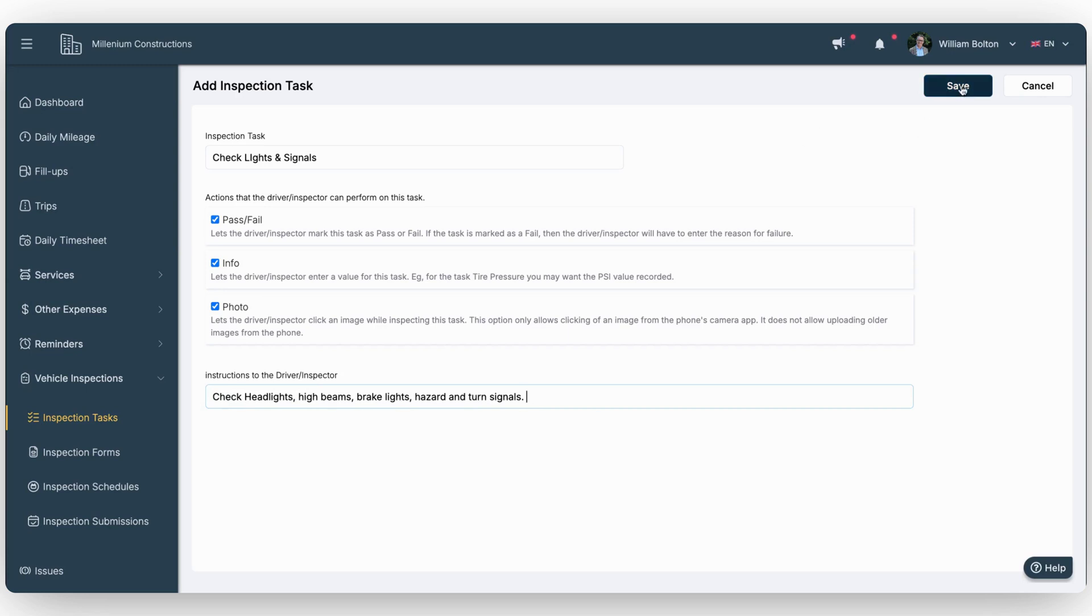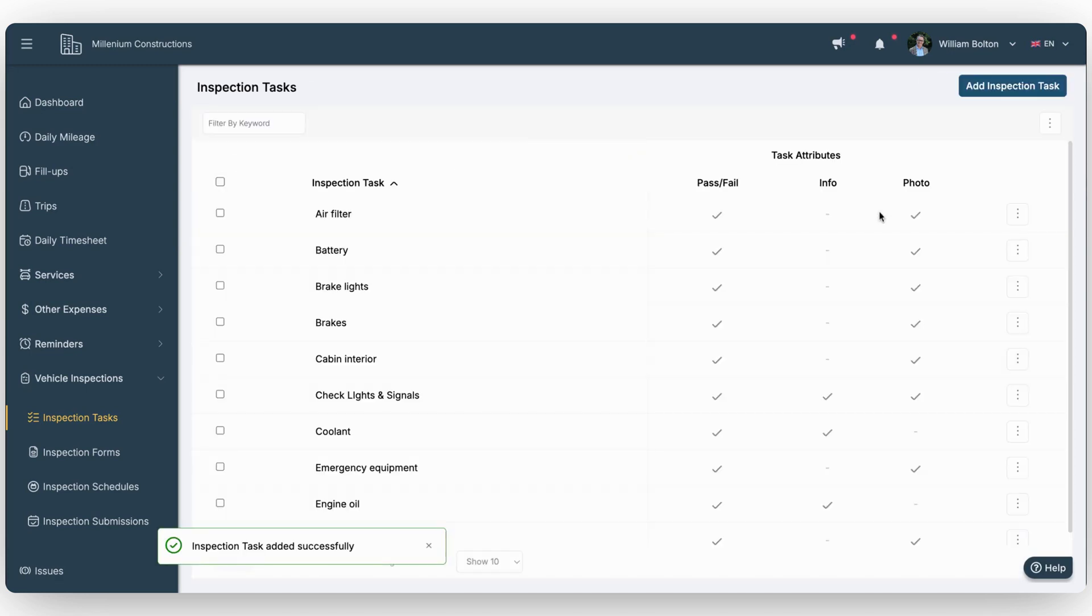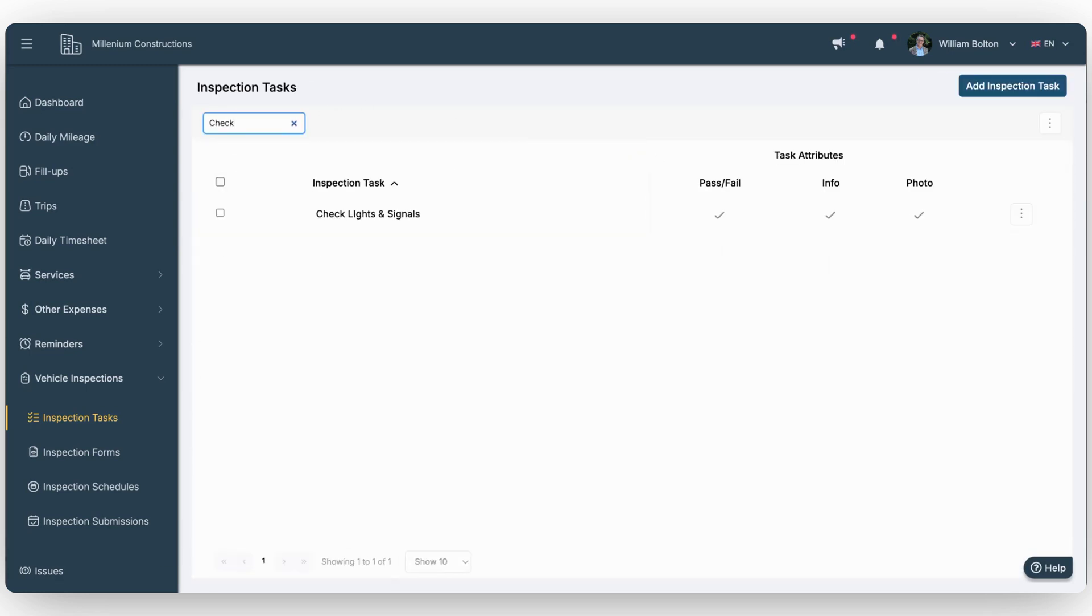Once you've created your tasks, they'll appear in the list, ready to be added to an inspection form.